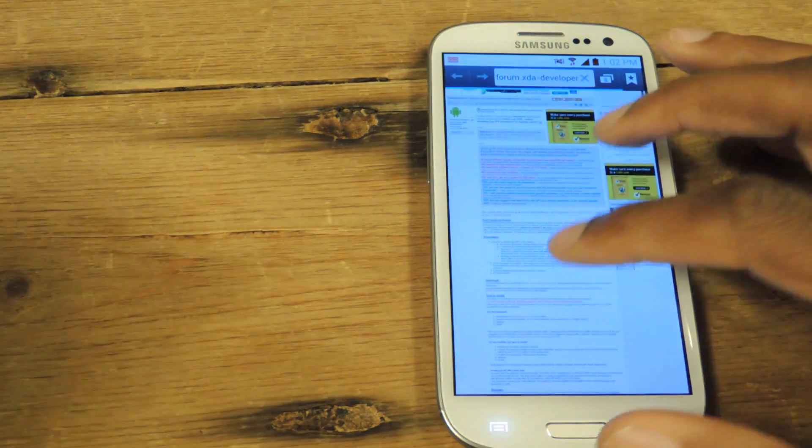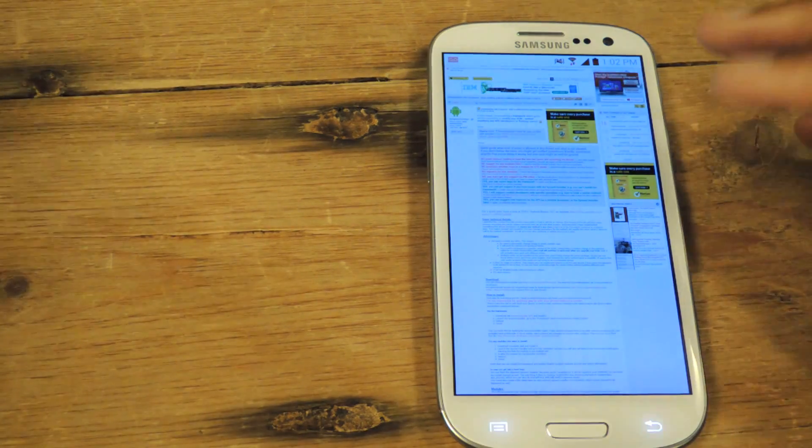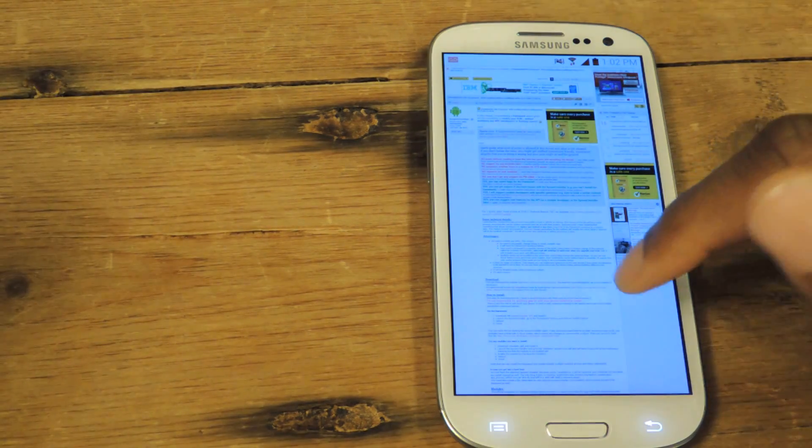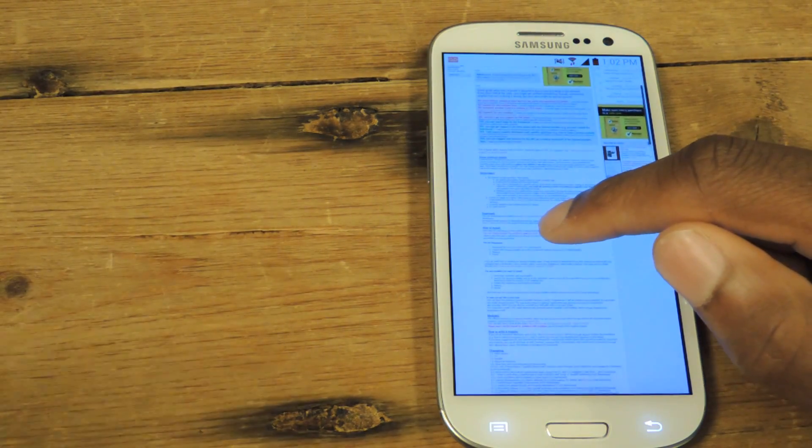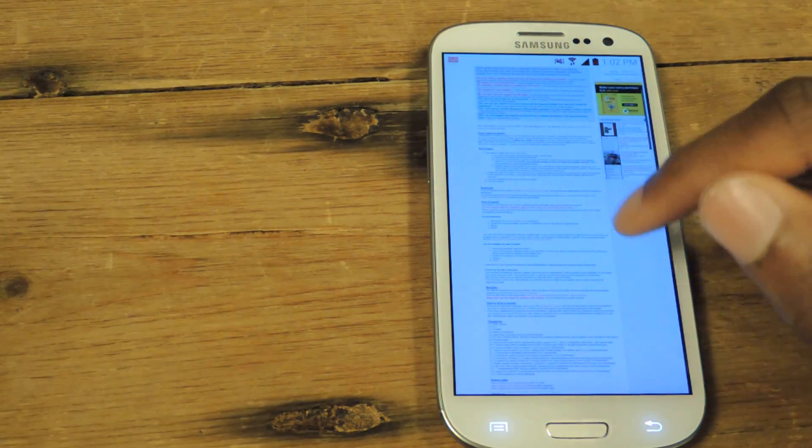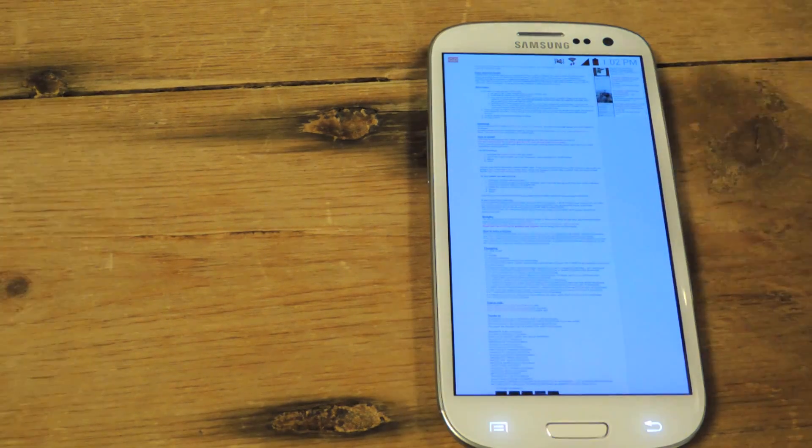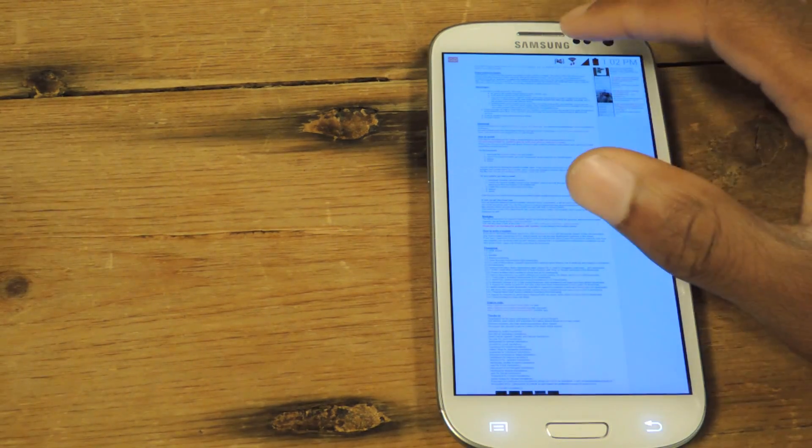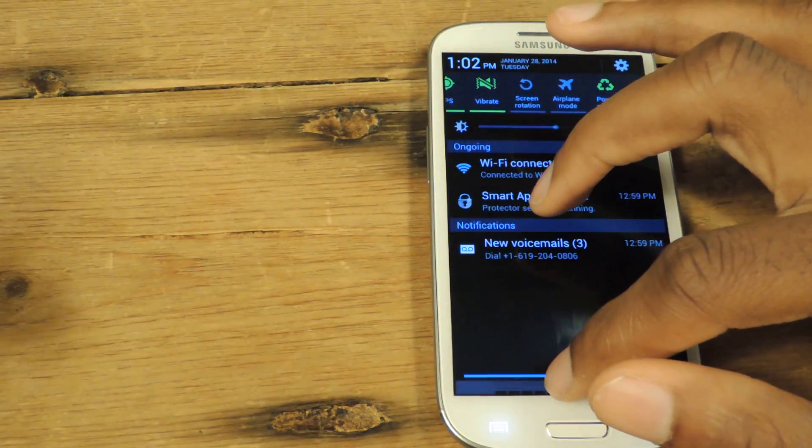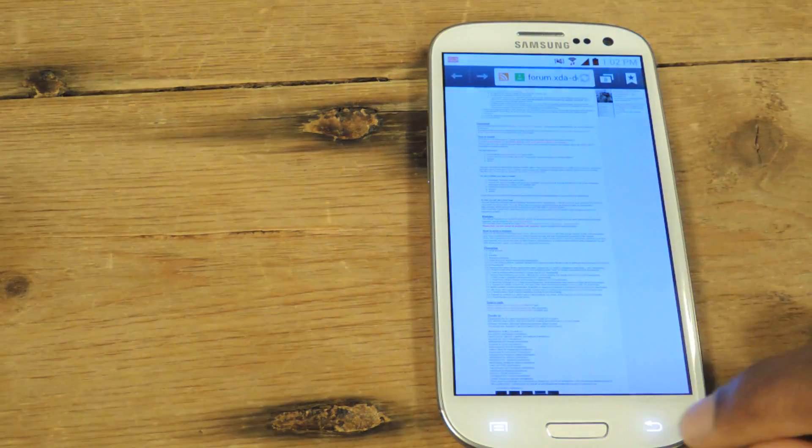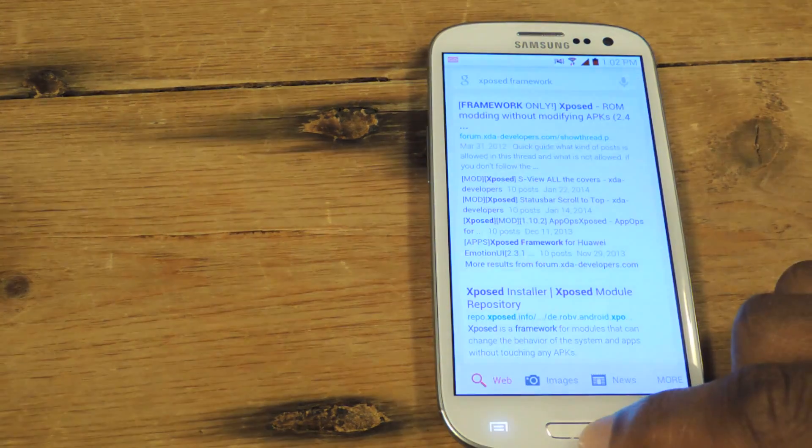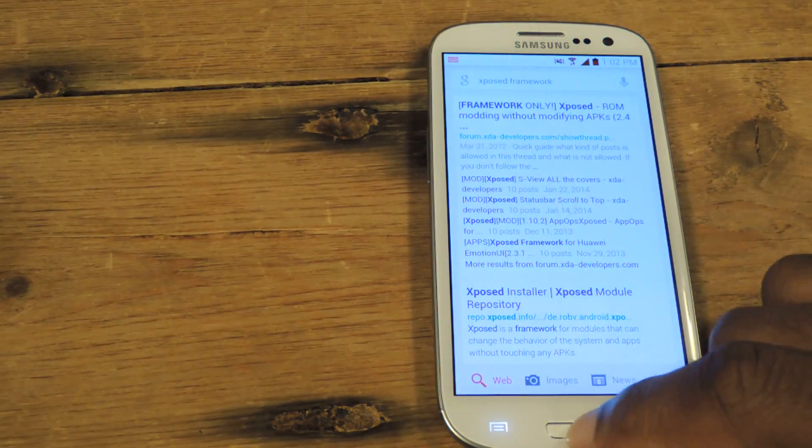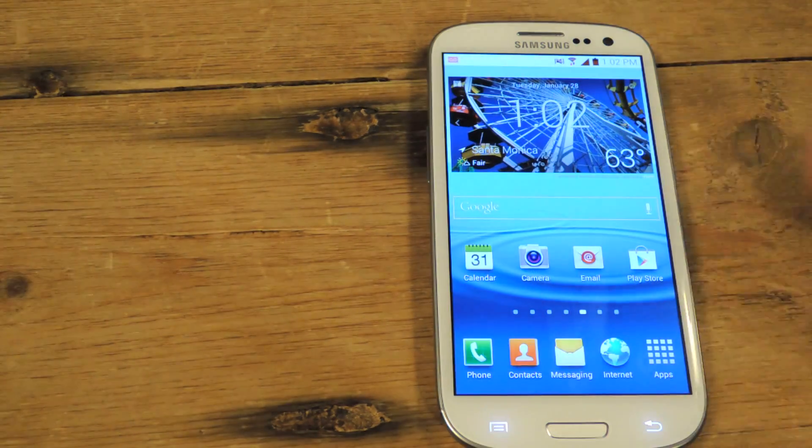So the first thing you want to do is just Google search Xposed framework. It'll take you to XDA forums. We also have the link in the full tutorial. You're going to go there, download it, and it'll show up in your notifications or in your download files.